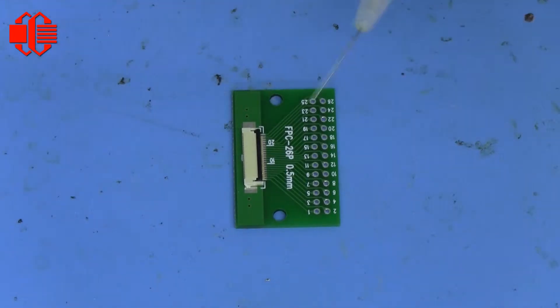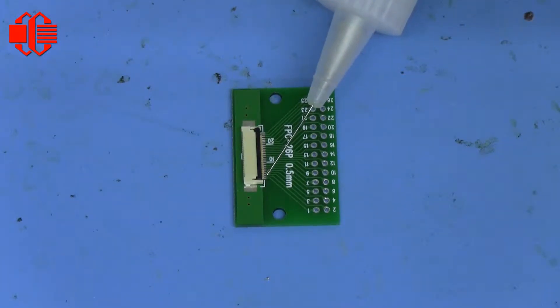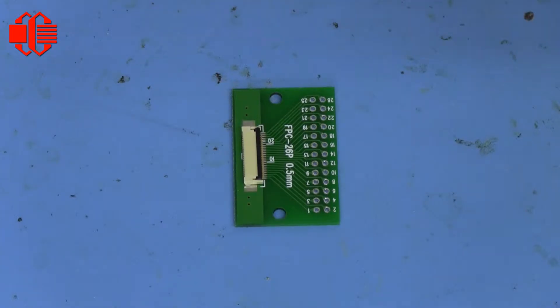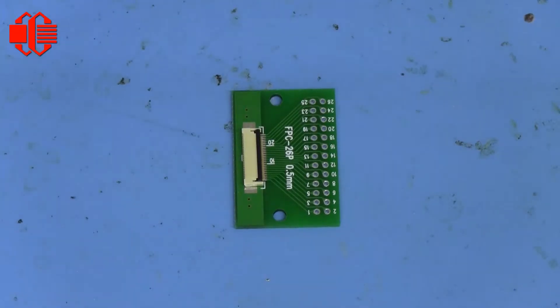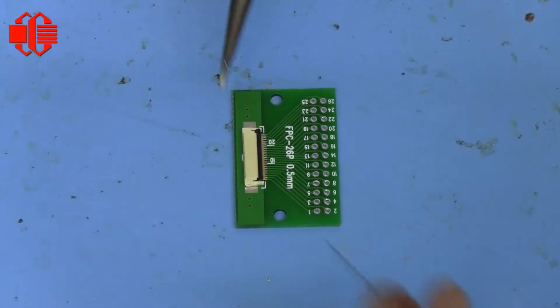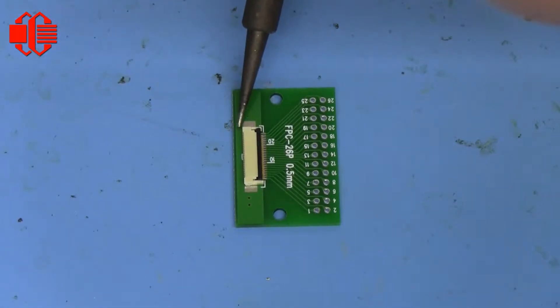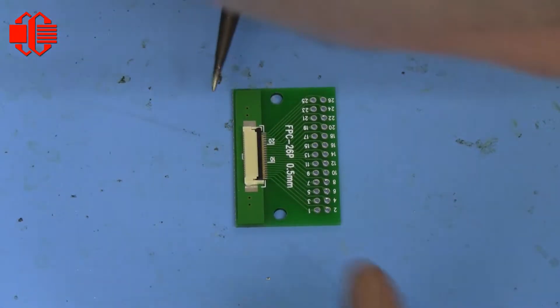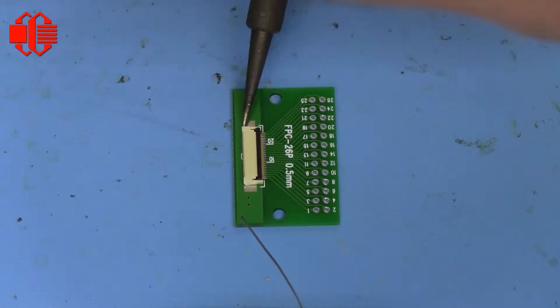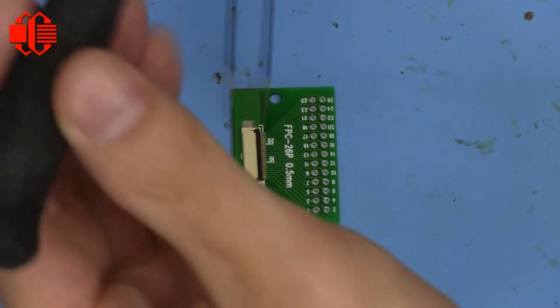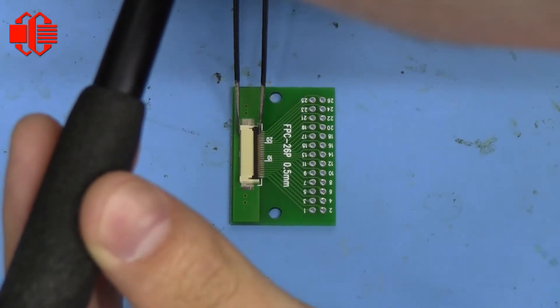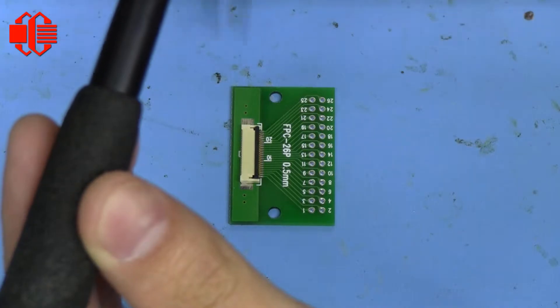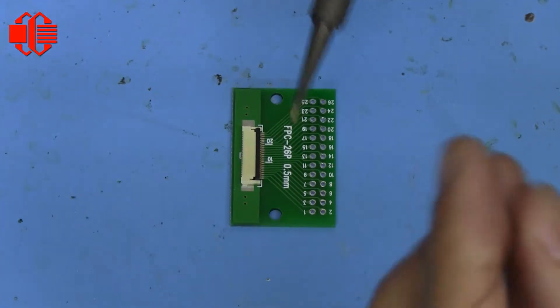The first thing we want to do is apply some flex. And then what we're going to do is, once it's lined up just right, we can solder it.